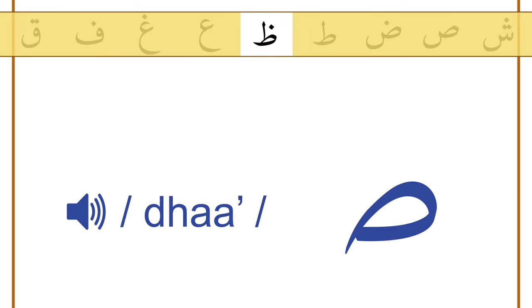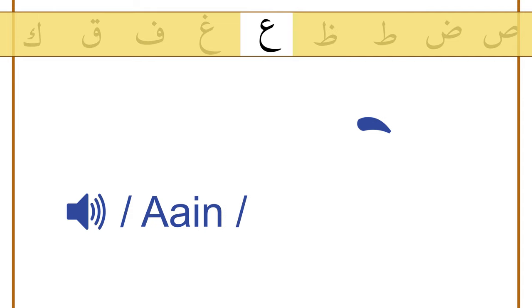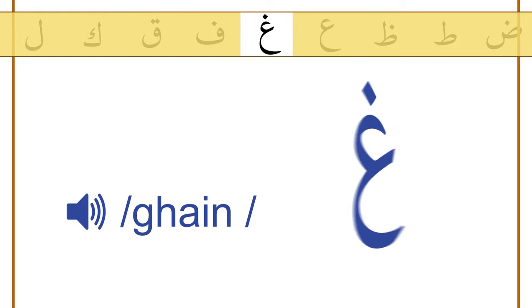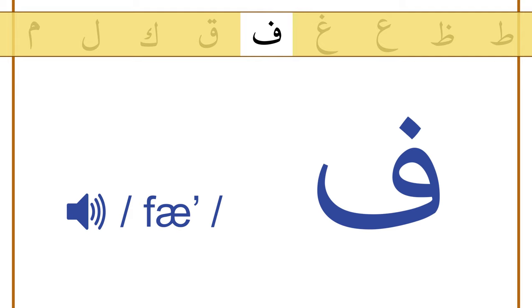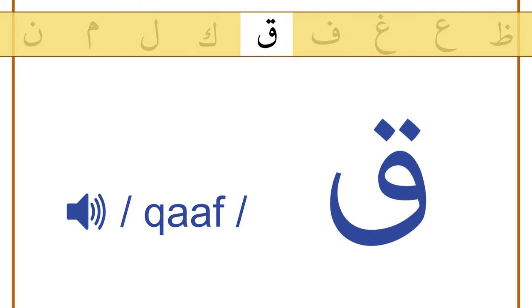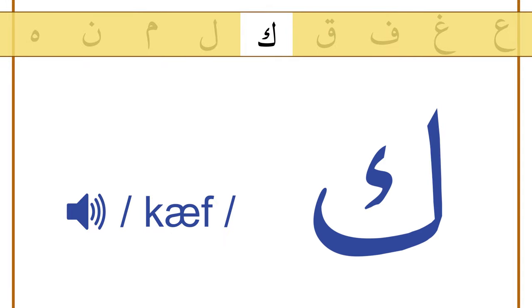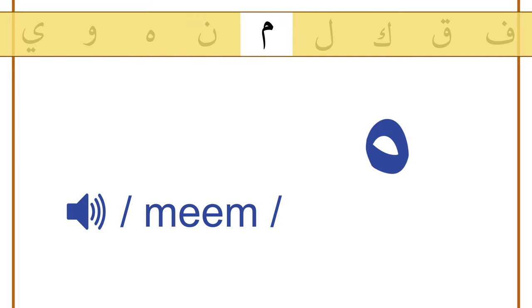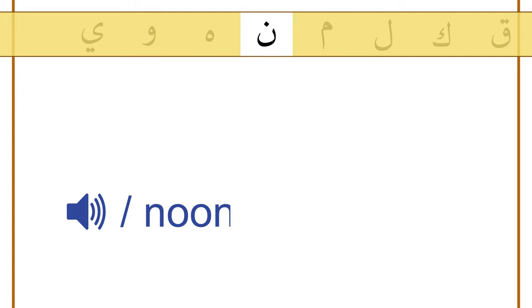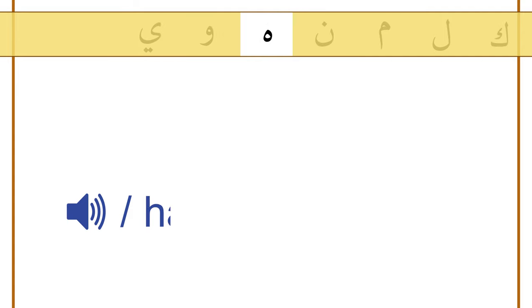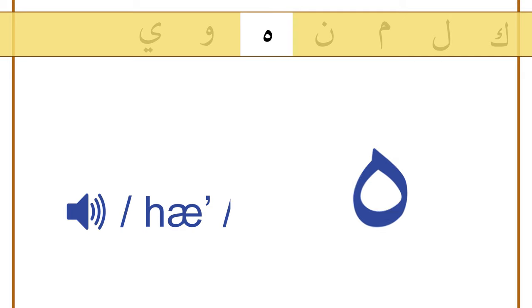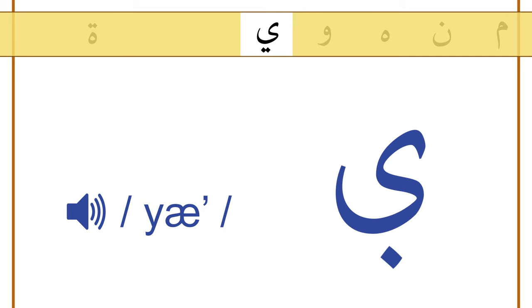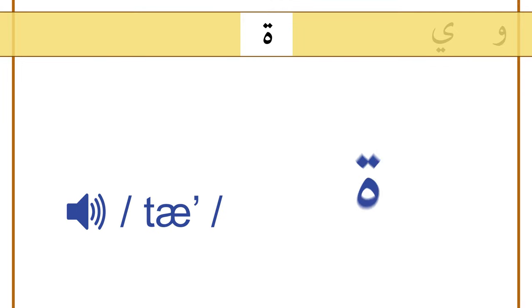Laaa, raaa, ayn, ghayn, faa, qaf, kaf, lam, meem, noon, haa, waaw, yaa, taa marboota.